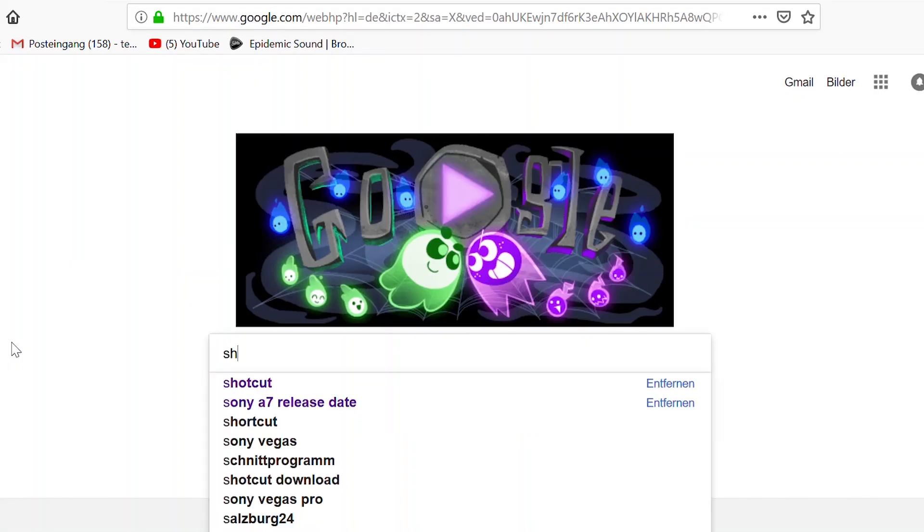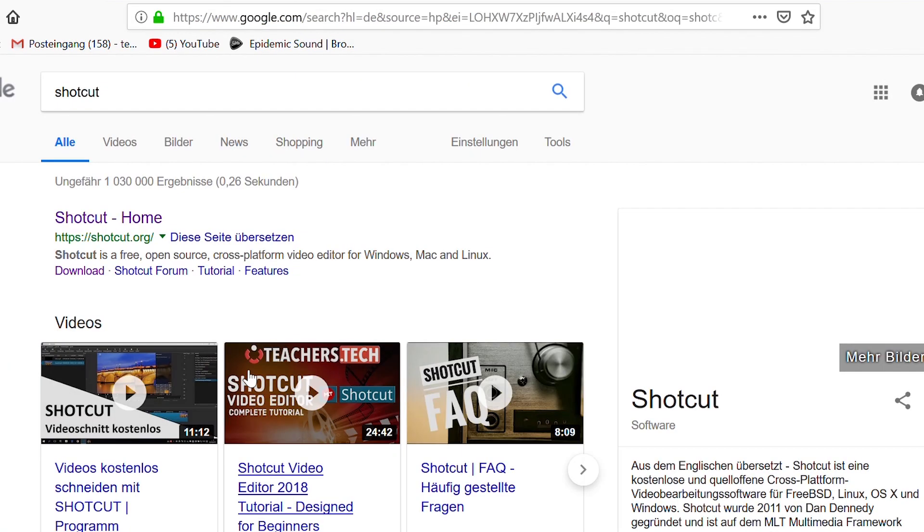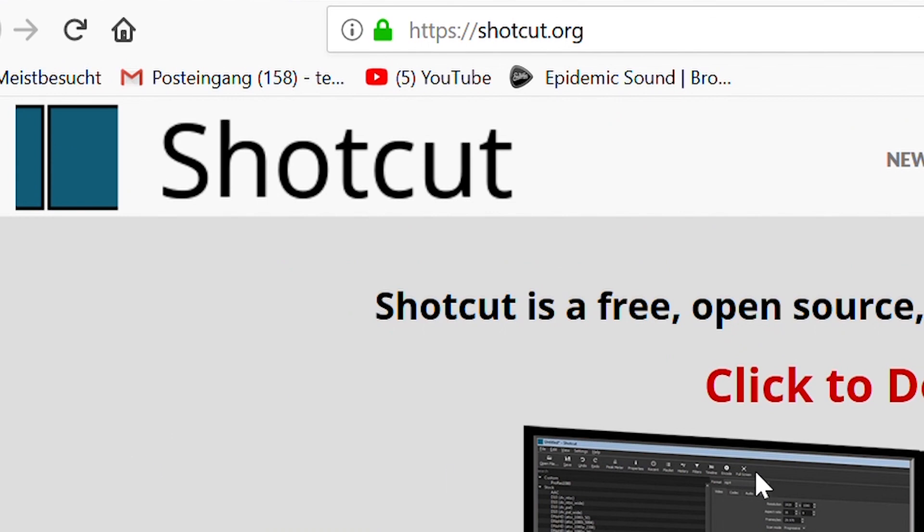So first of all, what is Shotcut? Shotcut is a free video editing software you can download from their website — I believe it was Shotcut.com. Just google 'Shotcut download' and you'll find it very easily. Shotcut is a very basic and simple video editing software, ideal for only a certain type of person, which I'm going to talk about in a minute.